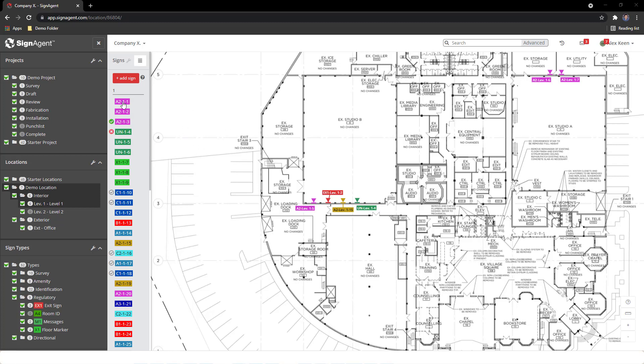The map, the sign list, and the sidebar on the left, creatively named the left-hand sidebar.